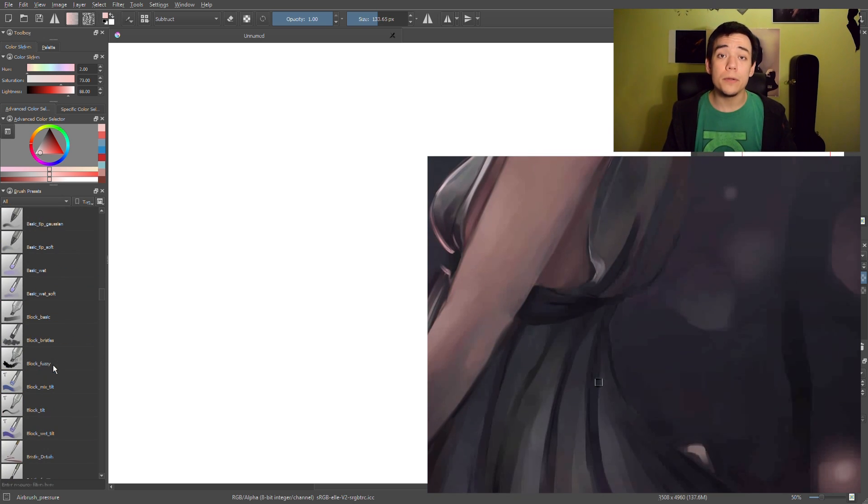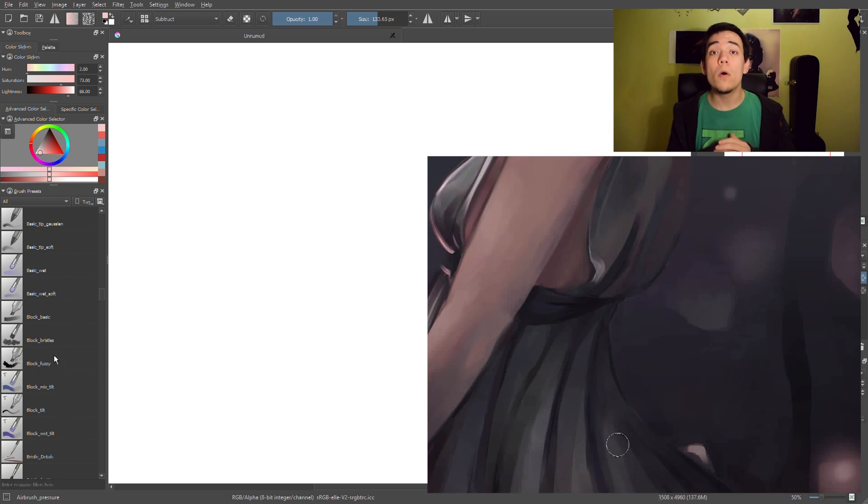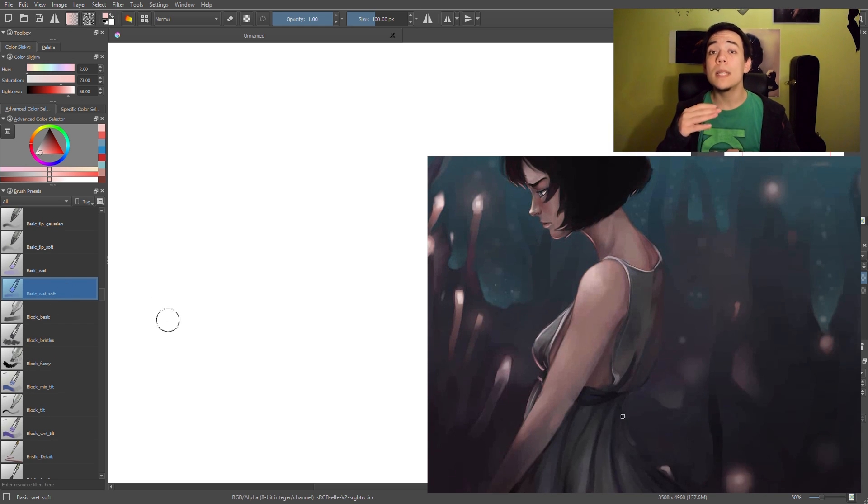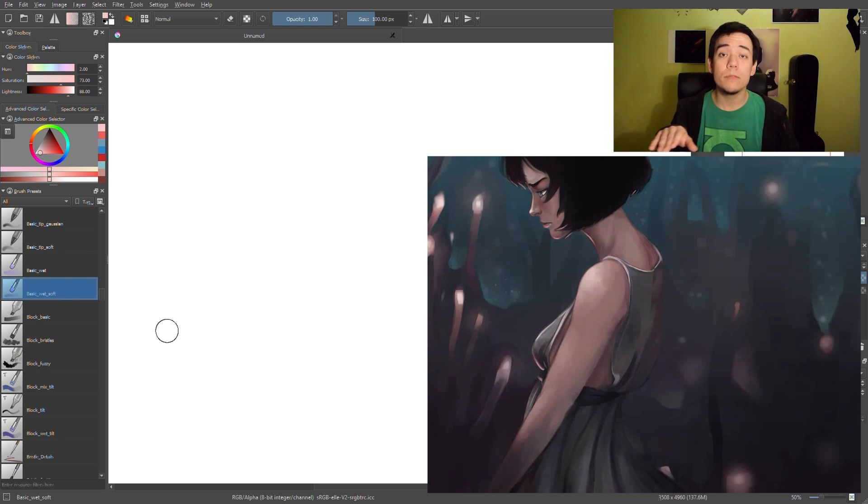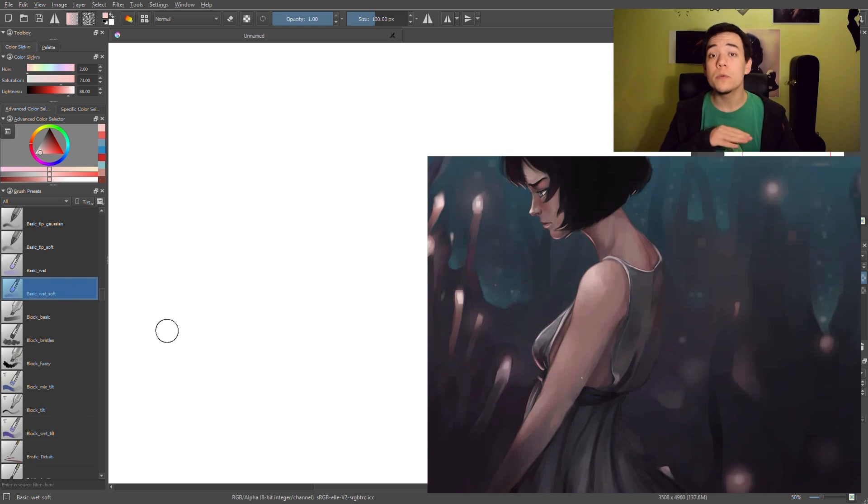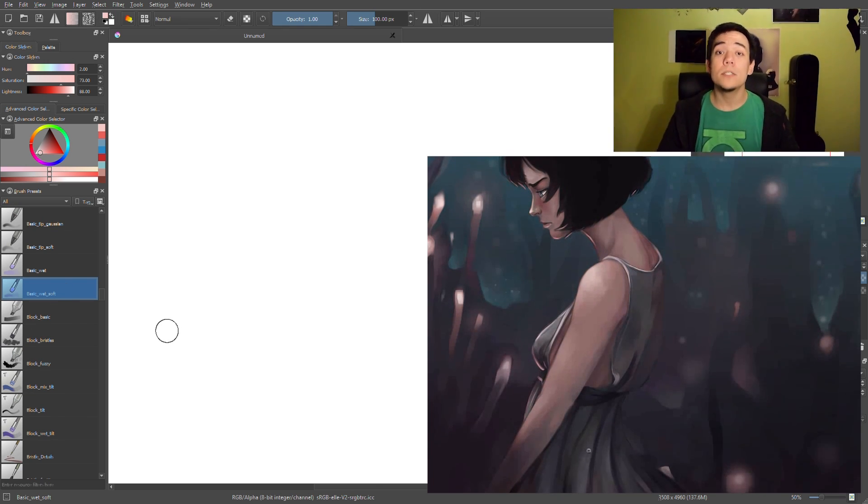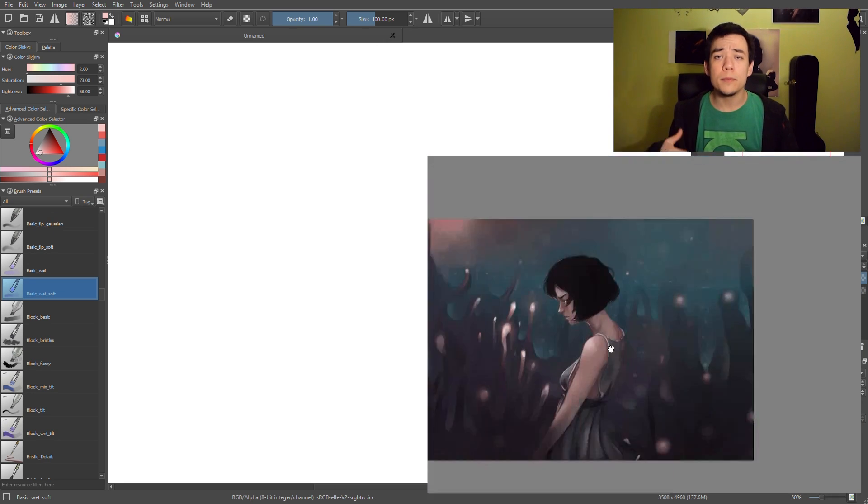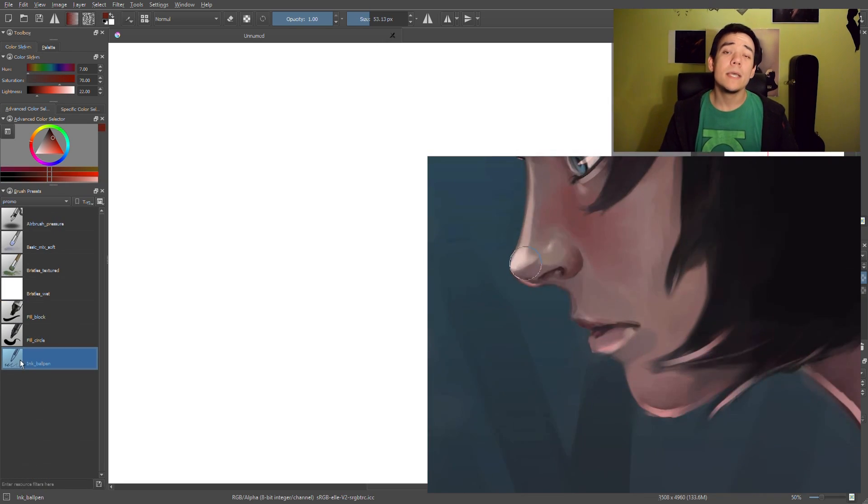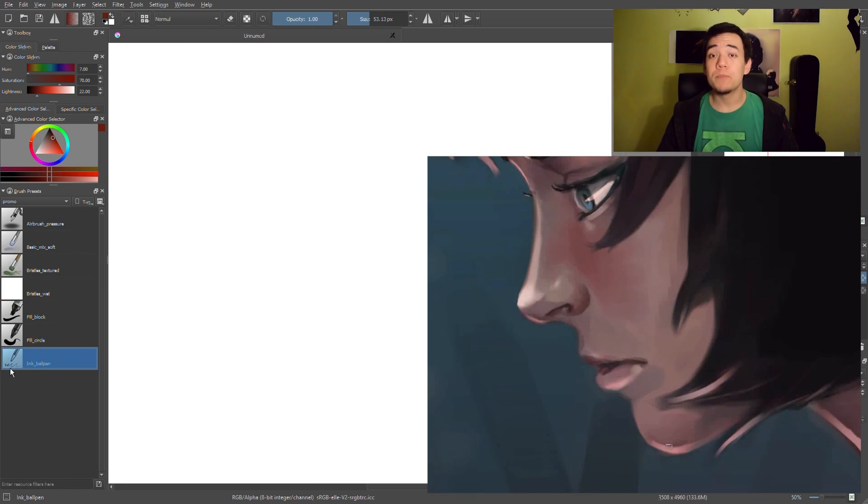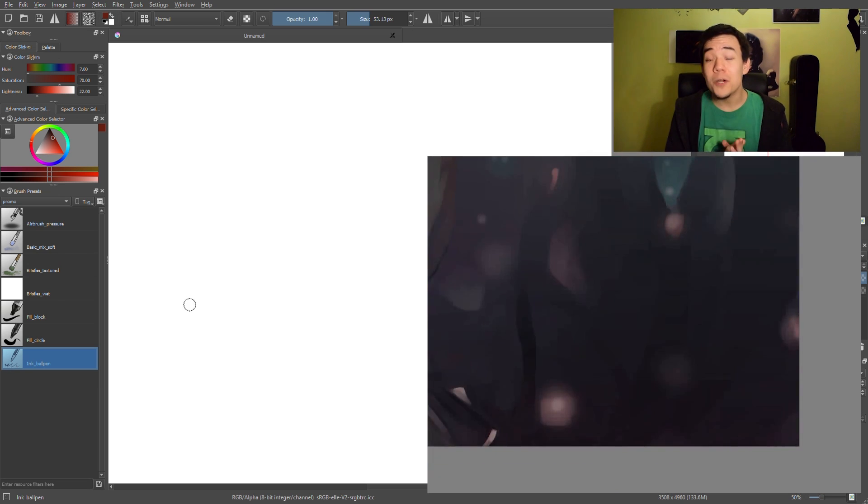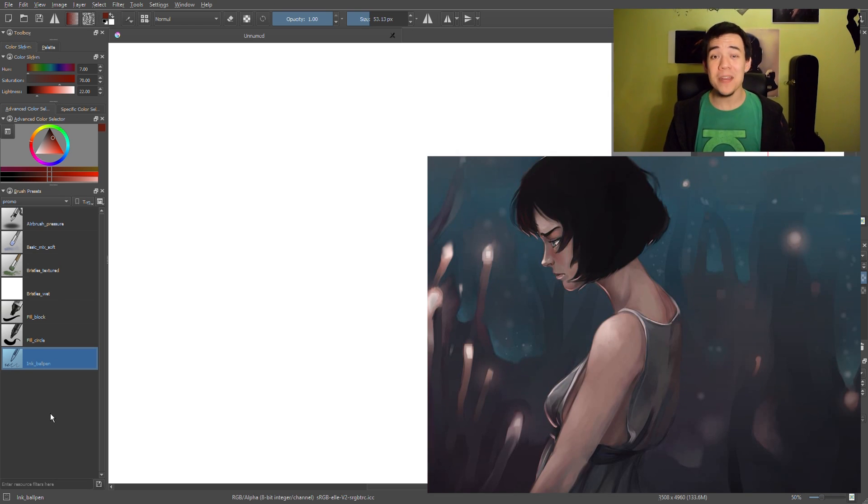They are all default brushes, you can find them. I will leave the names of the brushes in the description below this video so you can find them in Krita. Yeah, and that's all I wanted to say today. Thanks for watching and see you next time.